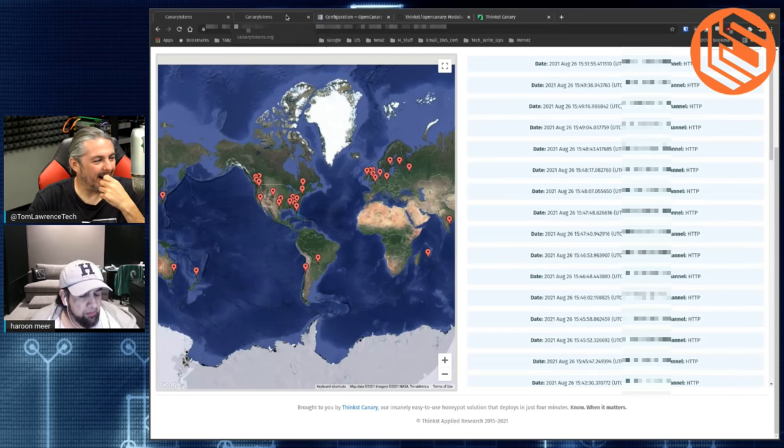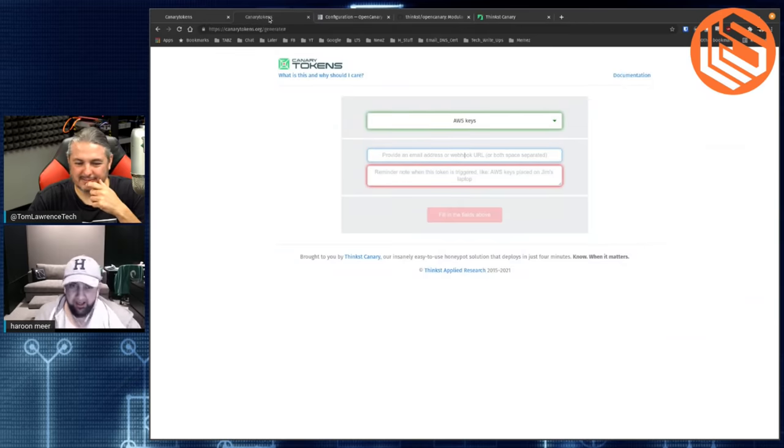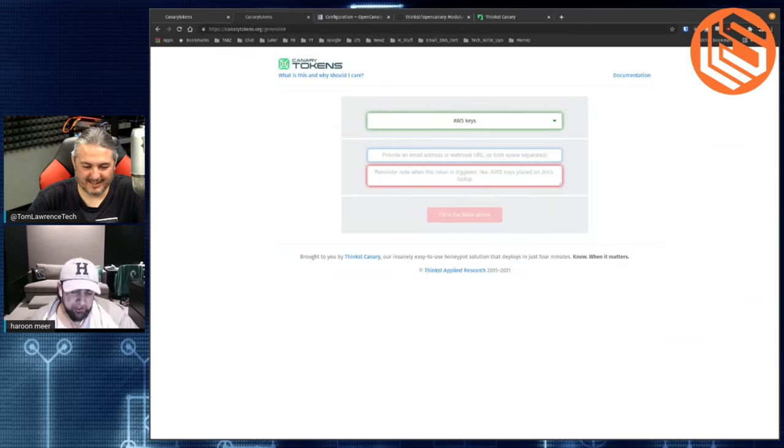If you take canary tokens, people have been talking about honey token-ish things or honey docs for two decades. People have been saying, insert some records into your database, and if you ever see those records on the wire, you know you've been breached. But infosec people always say these 'why don't you just' things — except you can't do it in production, and it's too hard.